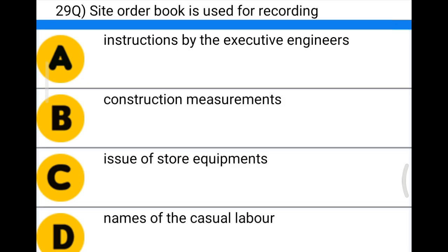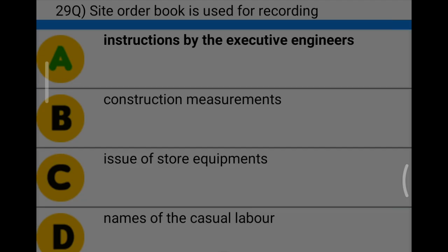Next question: the site order book is used for recording — Option A: instructions by the executive engineers, Option B: construction measurements, Option C: issue of store equipment, Option D: names of casual laborers. The correct answer is Option A, instructions by the executive engineers.